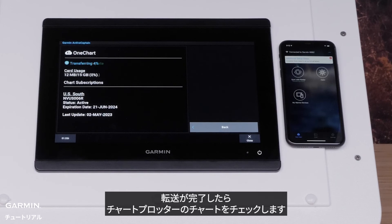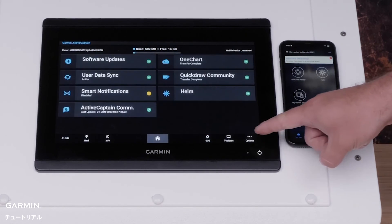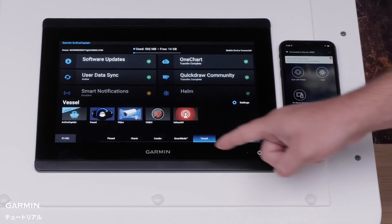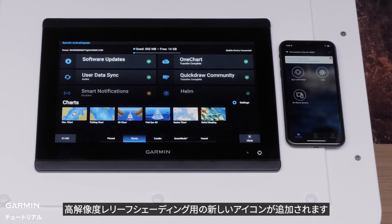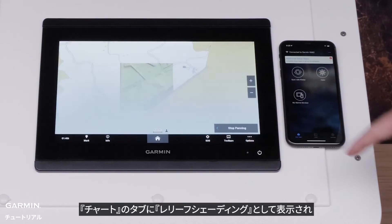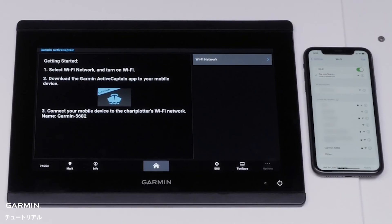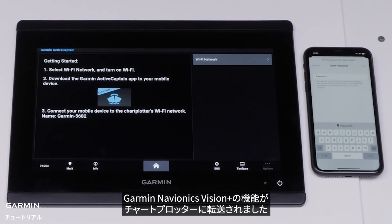Once the transfer is complete, check the chart plotter's charts. There will be a new icon for high-resolution relief shading. This will show as Relief Shading under Charts. Features from your Garmin Navionics Vision Plus subscription are now transferred to the chart plotter.